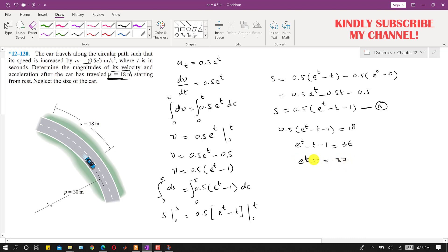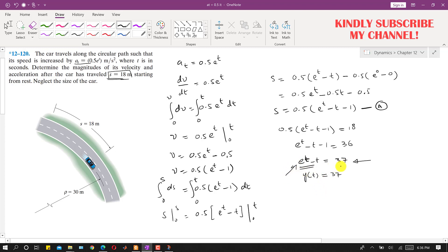We cannot solve this equation directly — there is no closed-form solution. So we will use the hit and trial method. We define y(t) equals e^t minus t, and its value should equal 37. We will substitute different values of t and find for which value y(t) is closest to 37. Let me draw a table first.